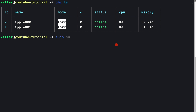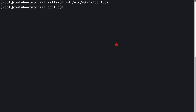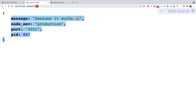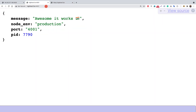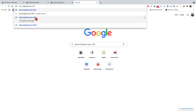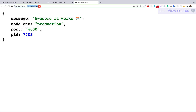Let me switch to the root user with sudo su and clear the terminal. I'll navigate inside the nginx config folder, specifically the conf.d directory where our nightall.fun.conf file resides. We have the application running on port 4001 as well as port 4000. Note that later in the series you won't be able to access the application directly on these port numbers, but for now let's load balance them.